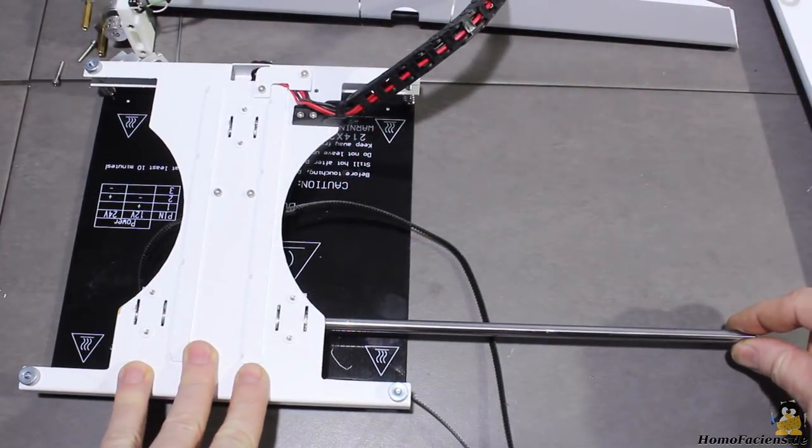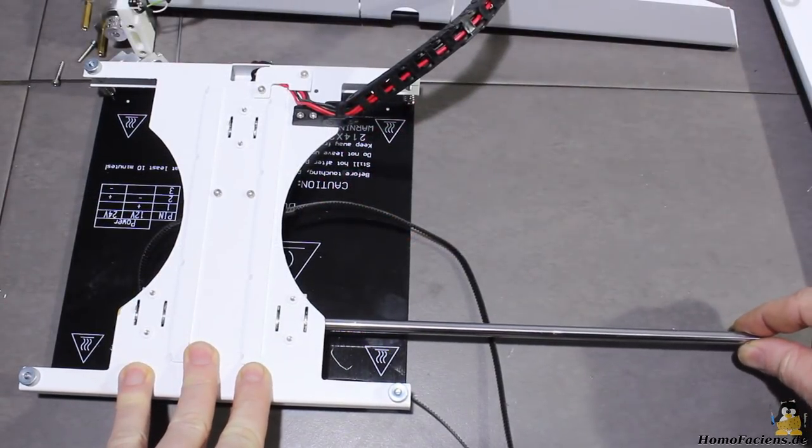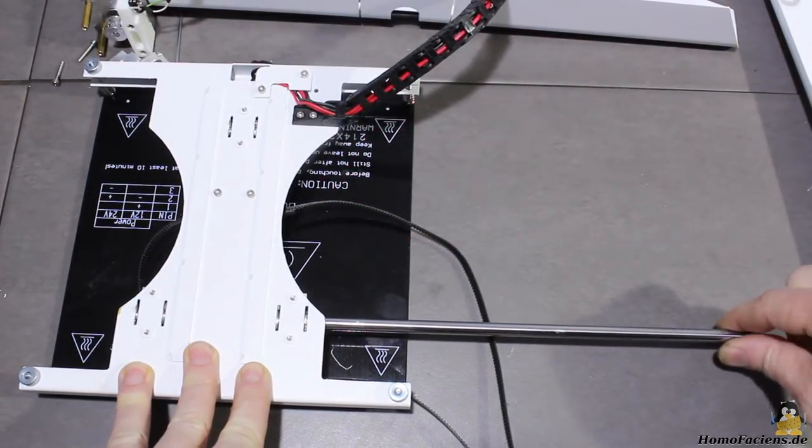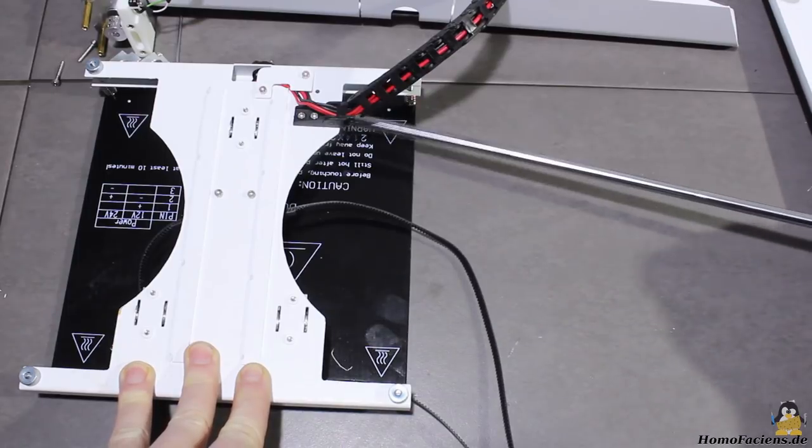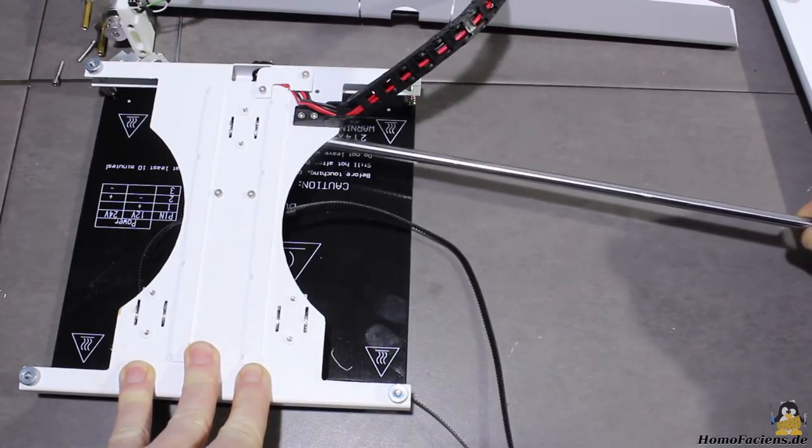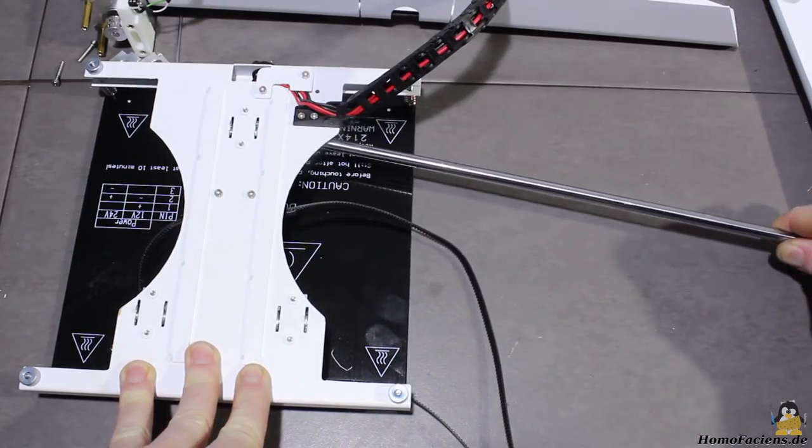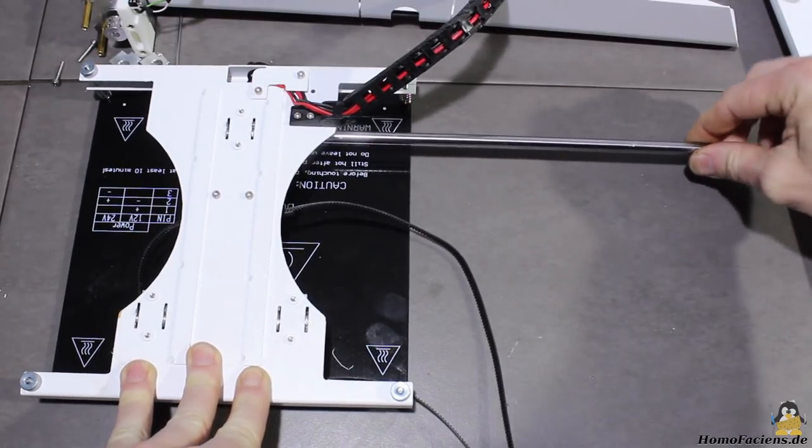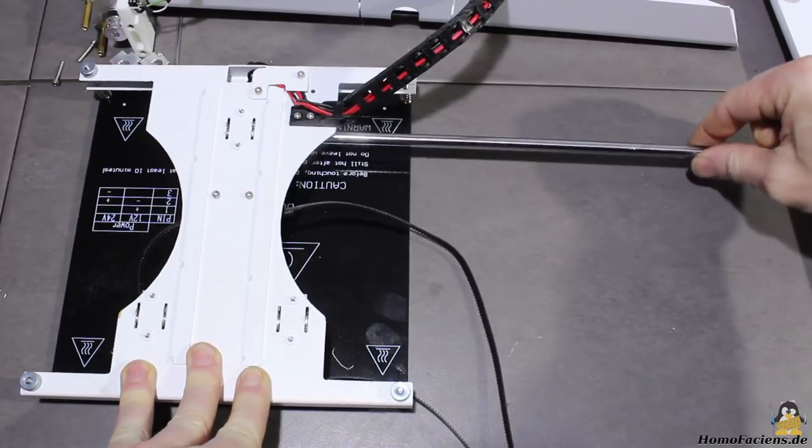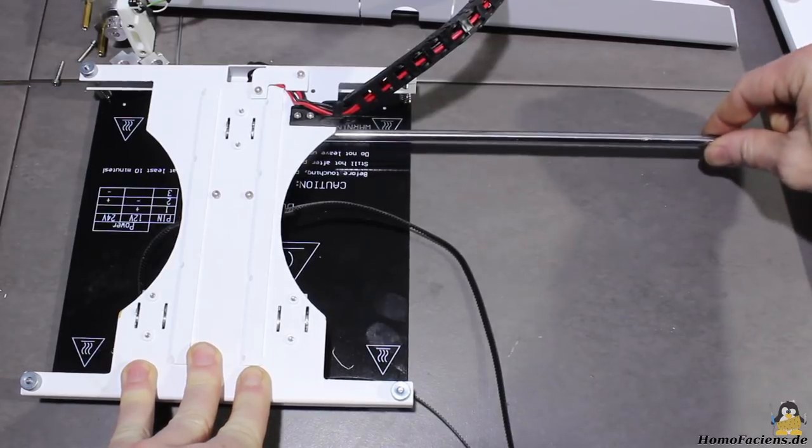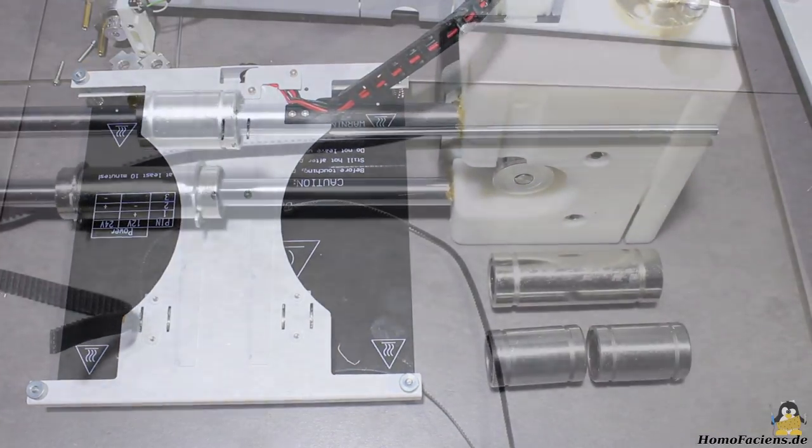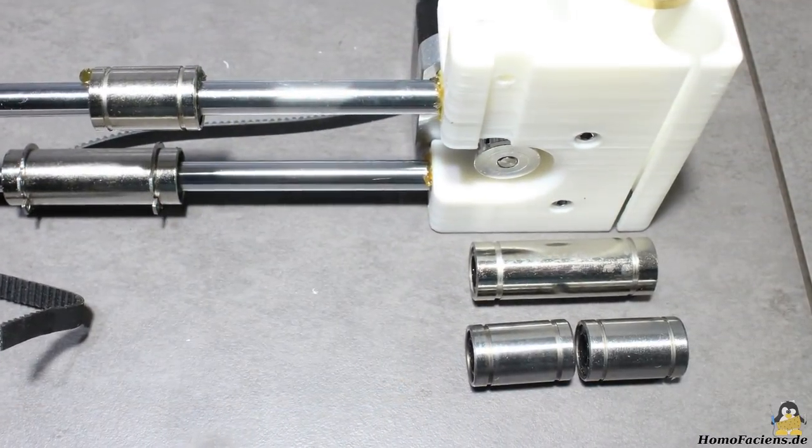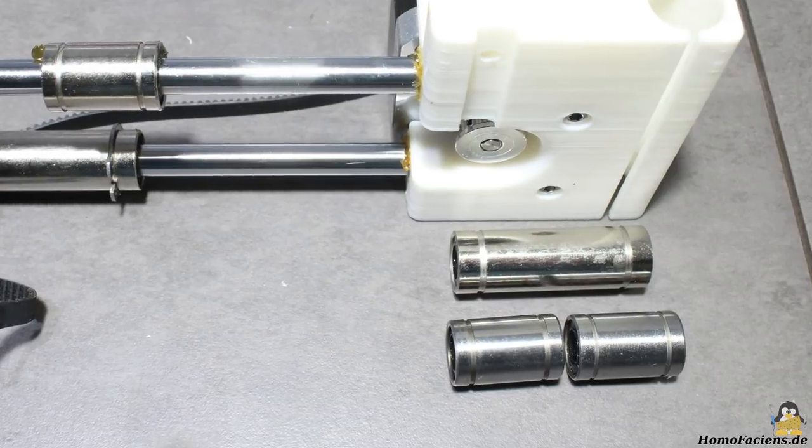There was also an issue with one of the three bearings on the Y axis. Because returning a device you bought for very cheap in a far away country is anything but recommendable, all you can do is fixing that issue by yourself.